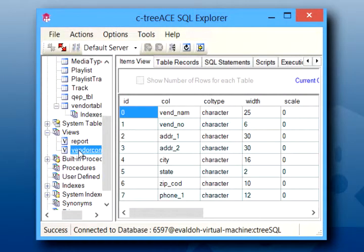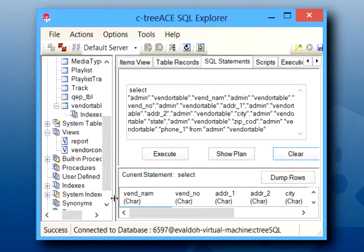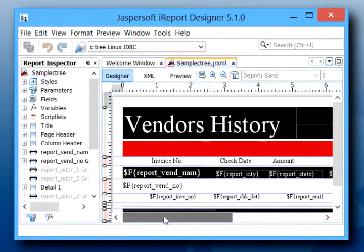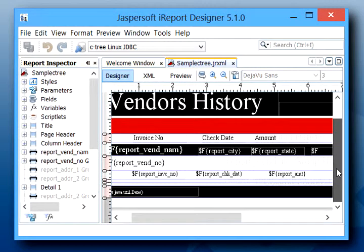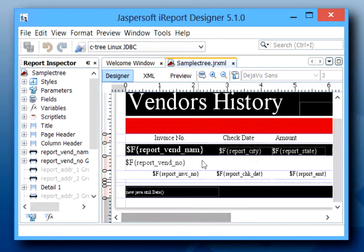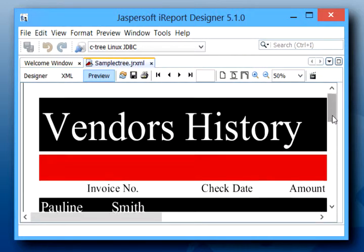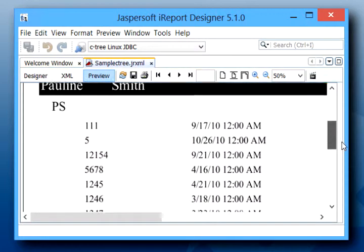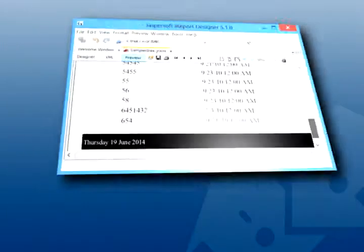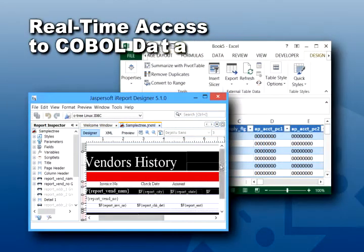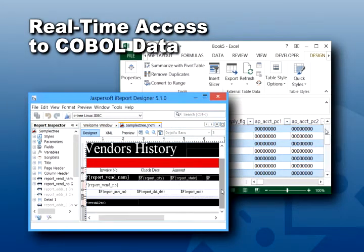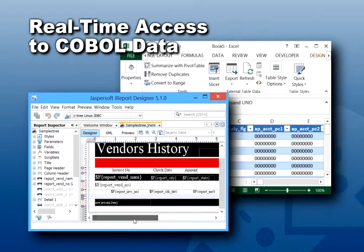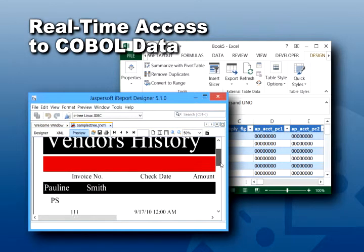For example, I built a view to use for a report. It's a join of two SQL tables. Switching to my report tool, I can run a report using that view. It's a Java environment, so we are connecting with JDBC. Now we hit Preview, and using our JDBC connector, we can build beautiful reports on top of your COBOL data files. And you have real-time access to your data. No more waiting for batch reports. Your entire COBOL environment is now open for reports and other business intelligence solutions.